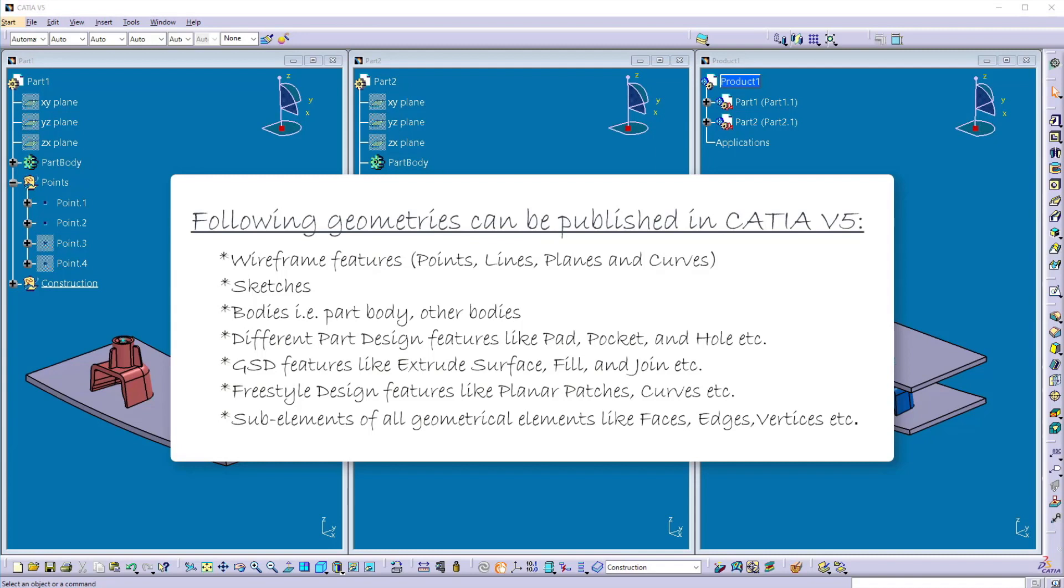It also creates publication of sketches, bodies, solid features like pad, hole, etc. It also creates a publication of several elements like faces, edges, vertices, etc.